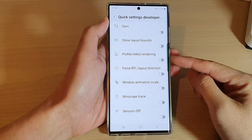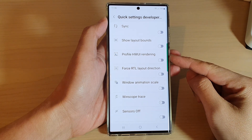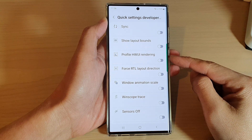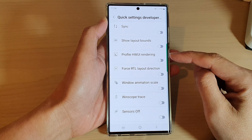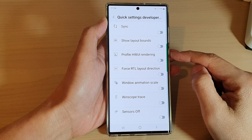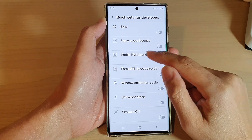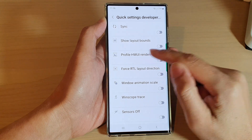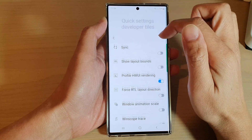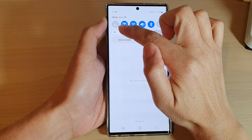Hey guys, in this video we're going to take a look at how you can add or remove profile HWUI rendering to the quick settings panel. This is the hardware user interface. If I switch it on, you can see it will add to the quick settings panel up here.